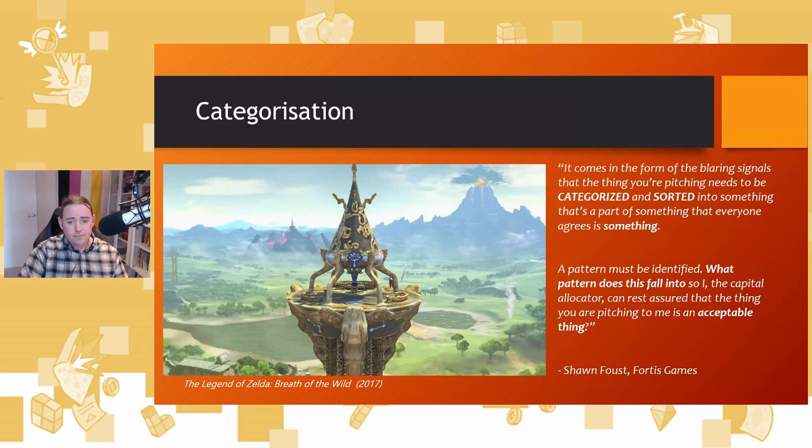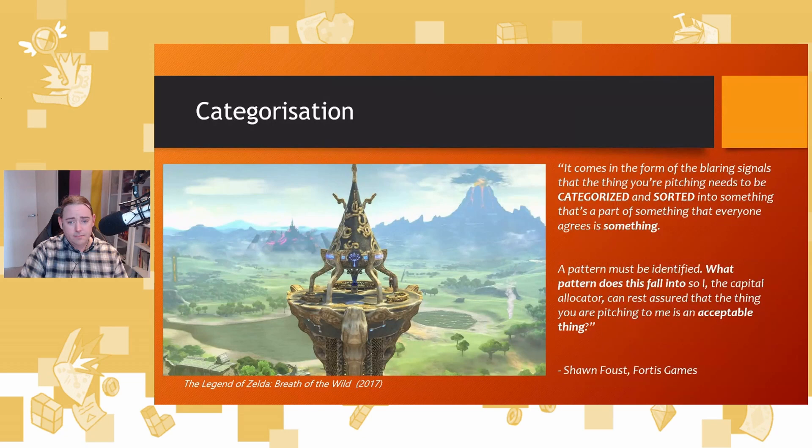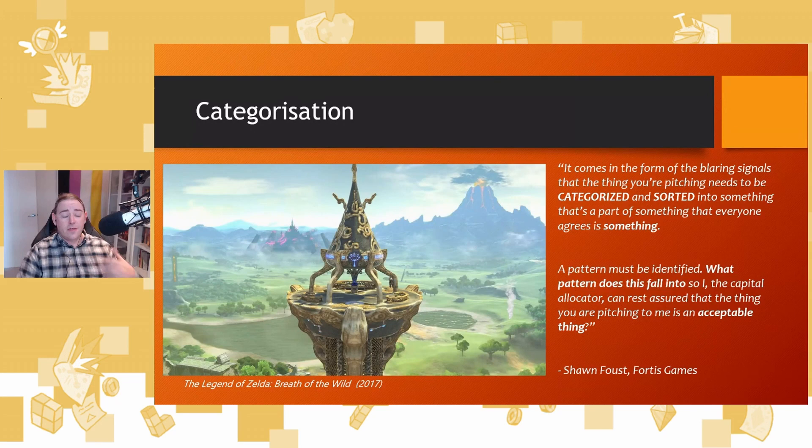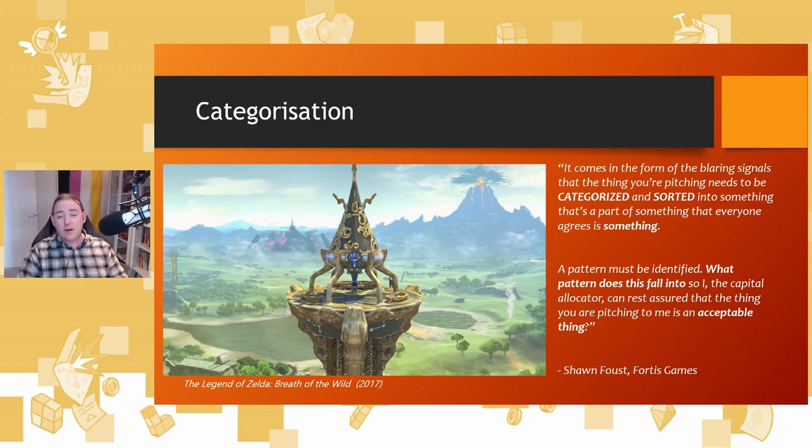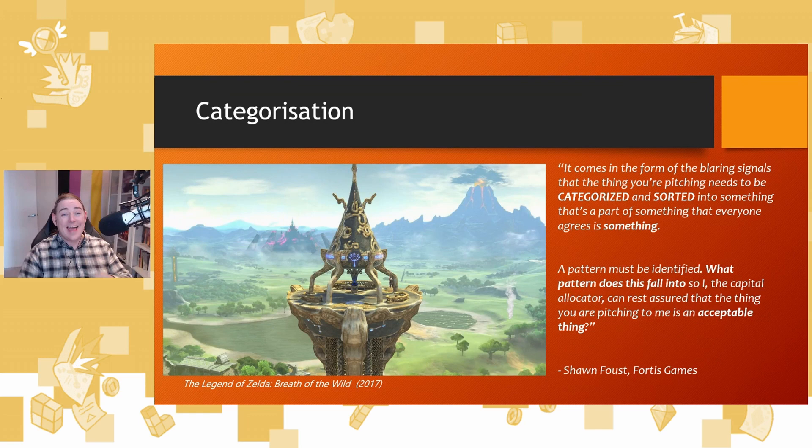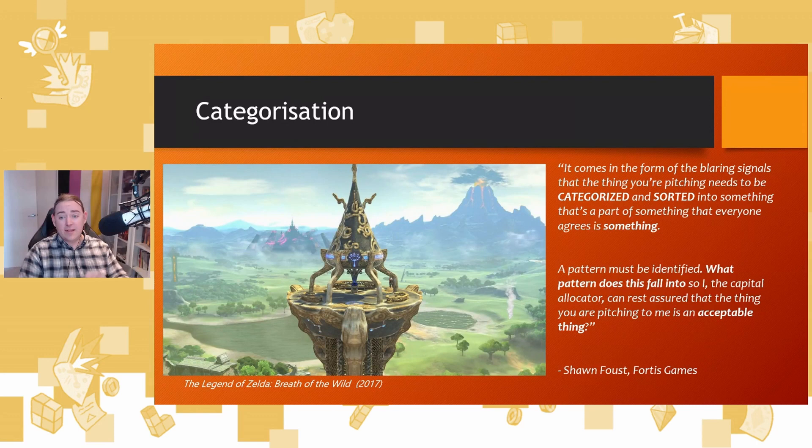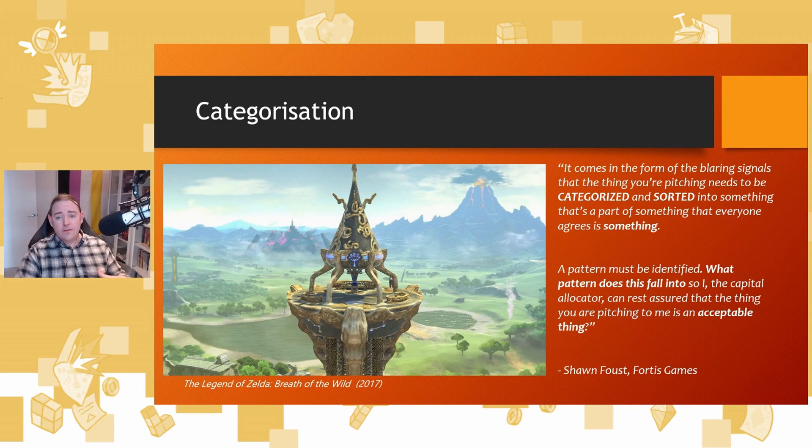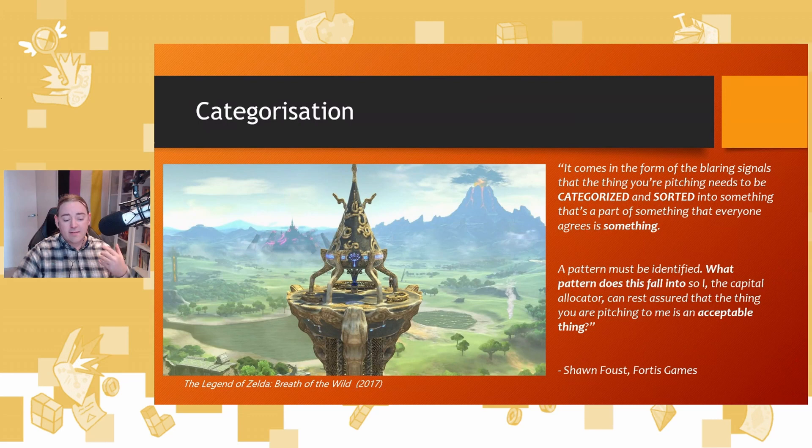Sean Faust of Fortis Games, ex-VP of WB Games, now COO of Fortis Games, talks about this as categorization. He says, it comes in the form of blaring signals that the thing that you're pitching needs to be categorized and sorted into something that's a part of something that everyone agrees is something. A pattern must be identified. What pattern does this game fall into so that I, the capital allocator, can rest assured that the thing you are pitching to me is an acceptable thing. I don't know if it comes across taking this out of context, but Sean is specifically not a fan of this approach. Sinek who did the golden circle refers to this as manipulation. Manipulation is convincing people by removing risk and it stands in contrast to the other thing that you can do, which is innovation. Convincing people that the risk is worth it.